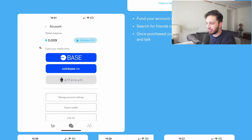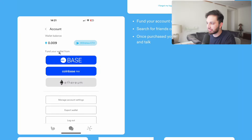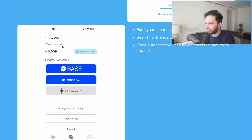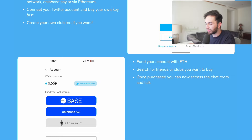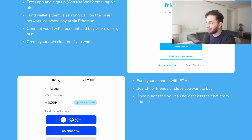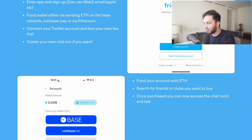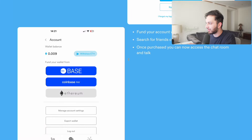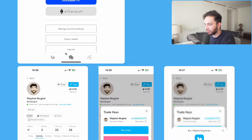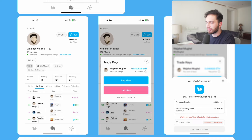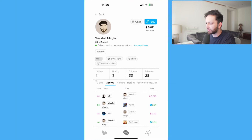Once you've done that, you need to fund your account with some ETH. Friend.tech is built on the Base chain, so you need ETH on Base. You can copy your Base address, use Coinbase Pay, or pay with Ethereum. Around $20 is usually enough to get started. Then it's a case of connecting your Twitter account, buying your own key first, creating your own club, buying other people's keys and club keys, and getting going.